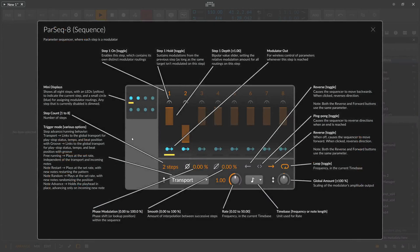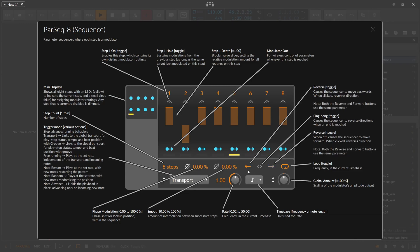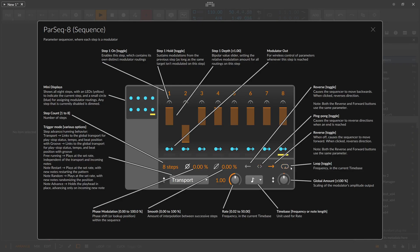We have the playback direction setting, so we can change in which direction we want to play the sequencer. You can see it's currently in forward mode, then reversed. We also have ping-pong, which alternates between forward and backwards — back and forth.